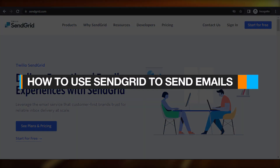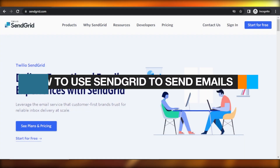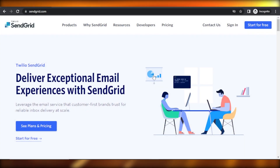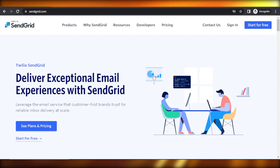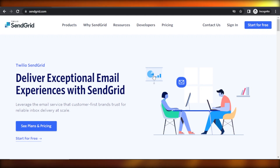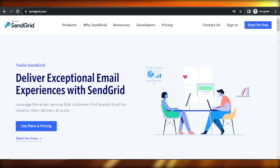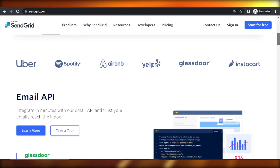Hey guys, welcome. In this video, I'm giving you a tutorial on SendGrid — how to use SendGrid to send emails and more. So let's get into it.